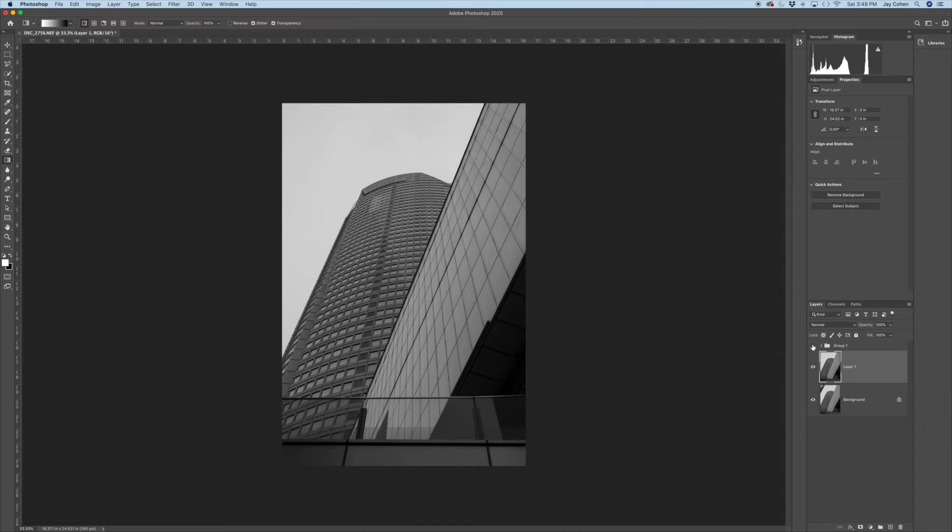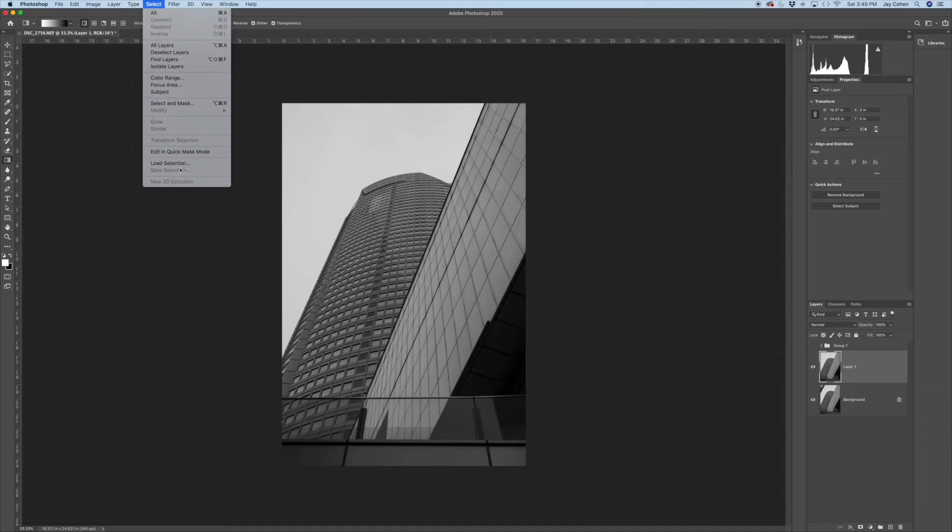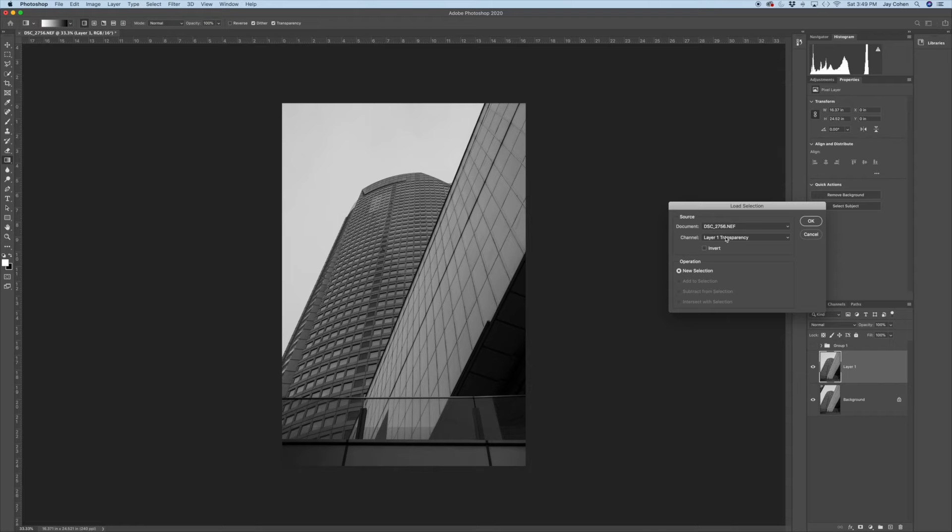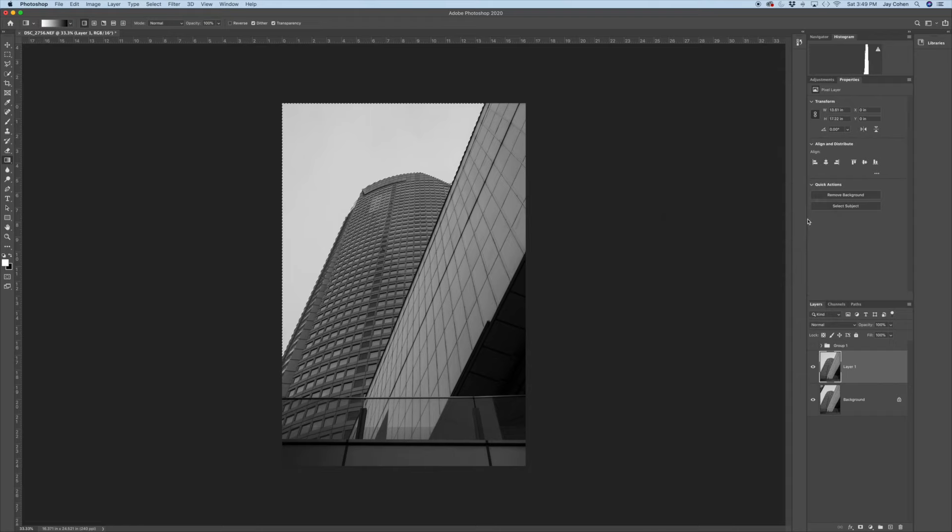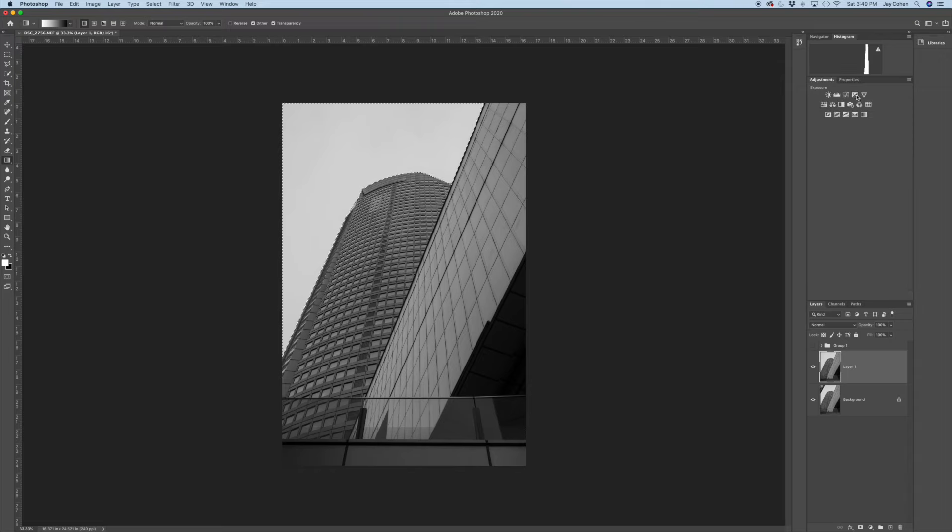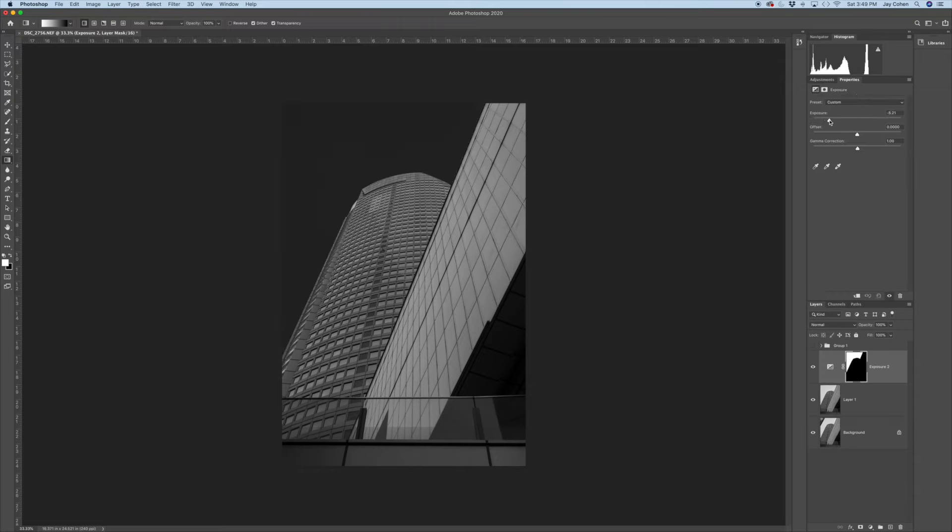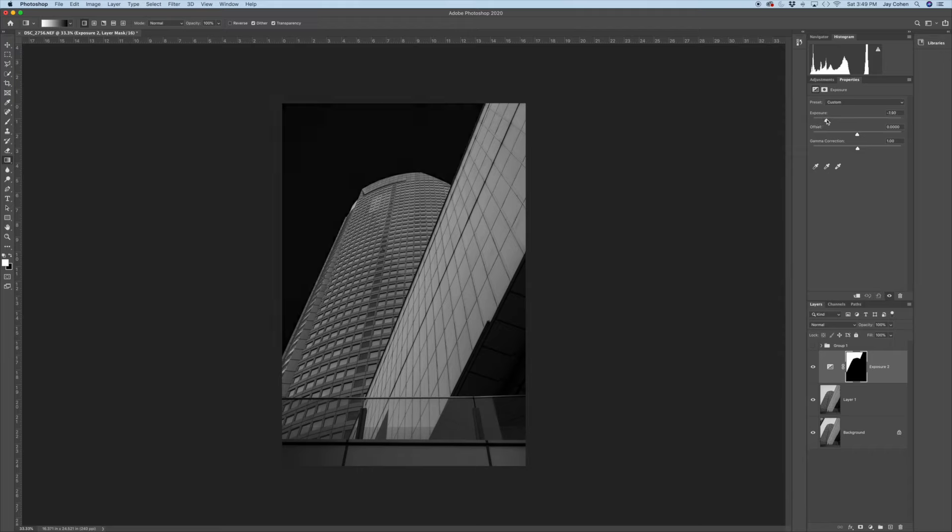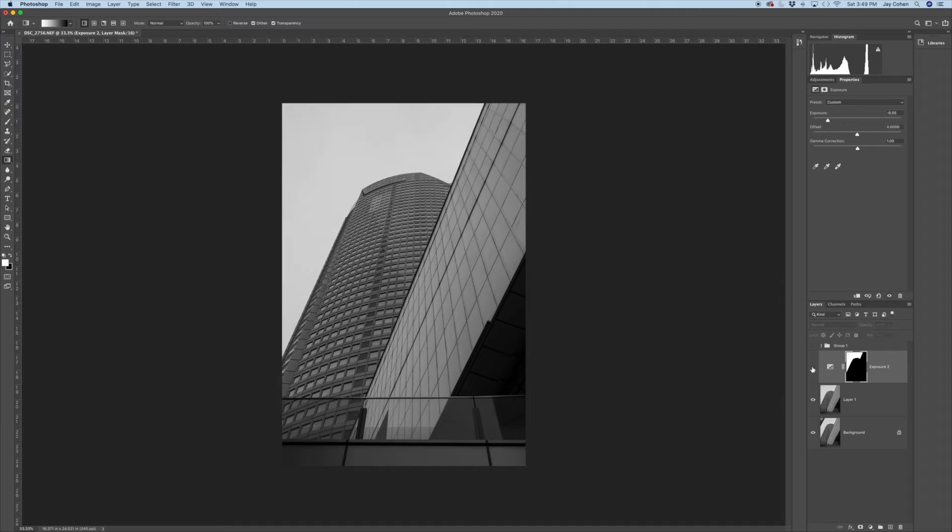So let's get started. I'm going to start by darkening the sky. And what that does, it allows the building to pop even more. To darken the sky, I'm going to use an exposure adjustment layer. I'm going to just pull back on this slider. I don't want to go all the way black. I'm going to leave a little bit of gray in there, something like that. But you can see the building really does pop when you darken the sky.